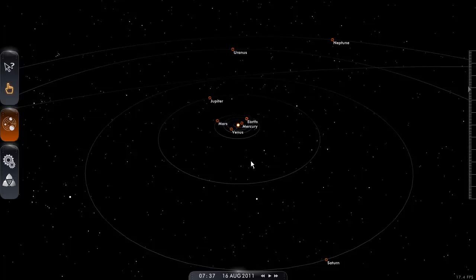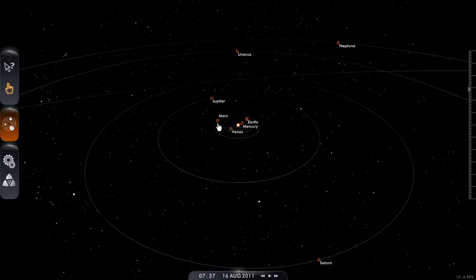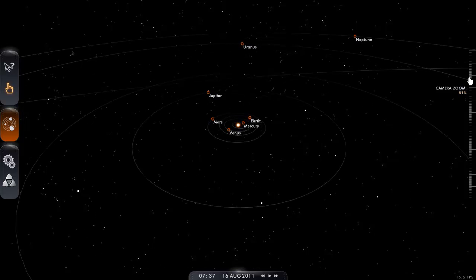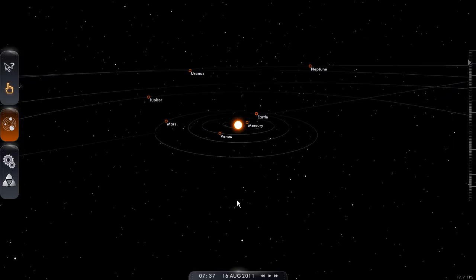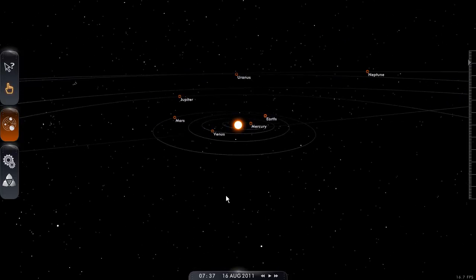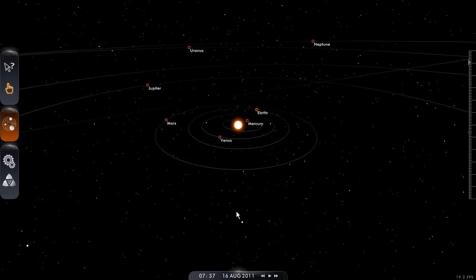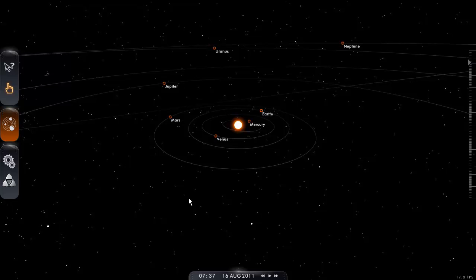Now we're going to look at Mars, Jupiter, and Uranus. Here's Mars, here's Jupiter, and here's Uranus. As you can see, they are not aligned. Let's zoom in a little bit. This is a 3D model, so we can move it around. As you can see, this alignment does not take place.